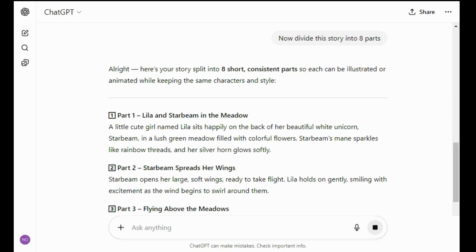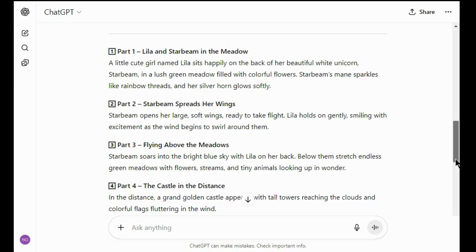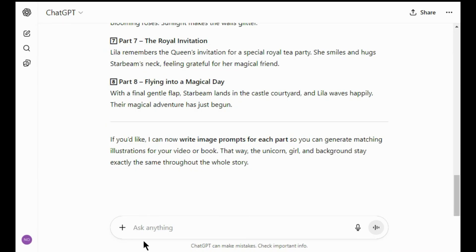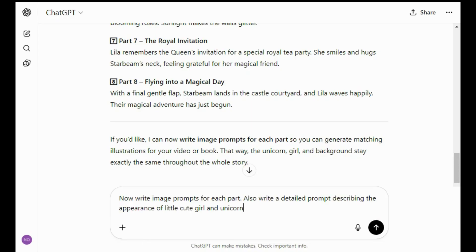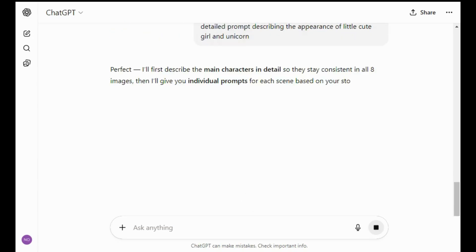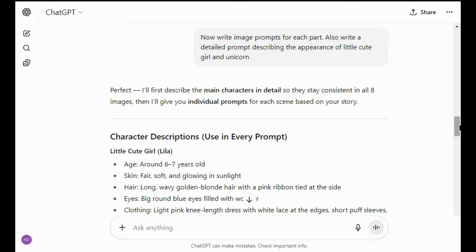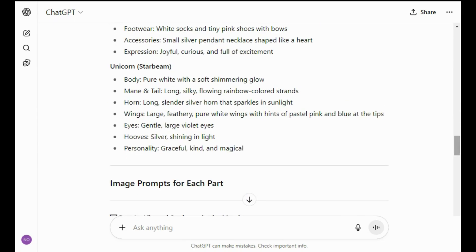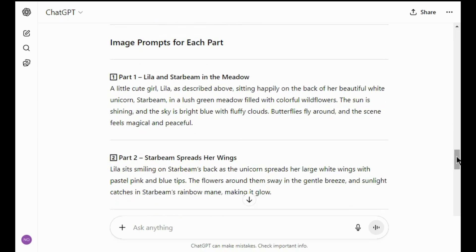I want to make eight video clips, so I divided my story into eight parts. If you want to make more than eight clips, just divide your story accordingly. Again, ask ChatGPT to write image prompts for each part, and also write a detailed prompt describing the appearance of the little cute girl and unicorn. ChatGPT has generated a detailed prompt for both characters and image prompts for each scene.